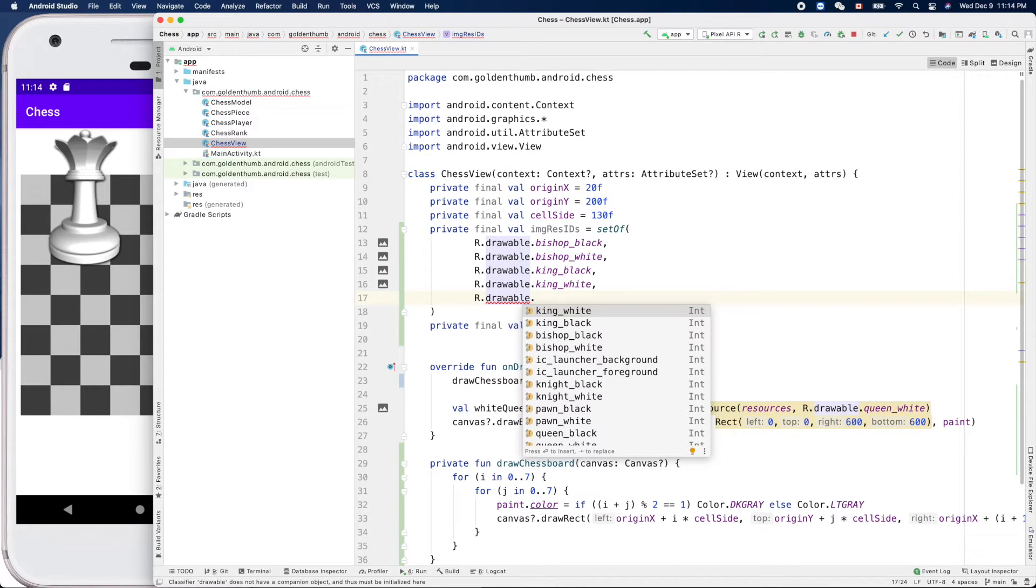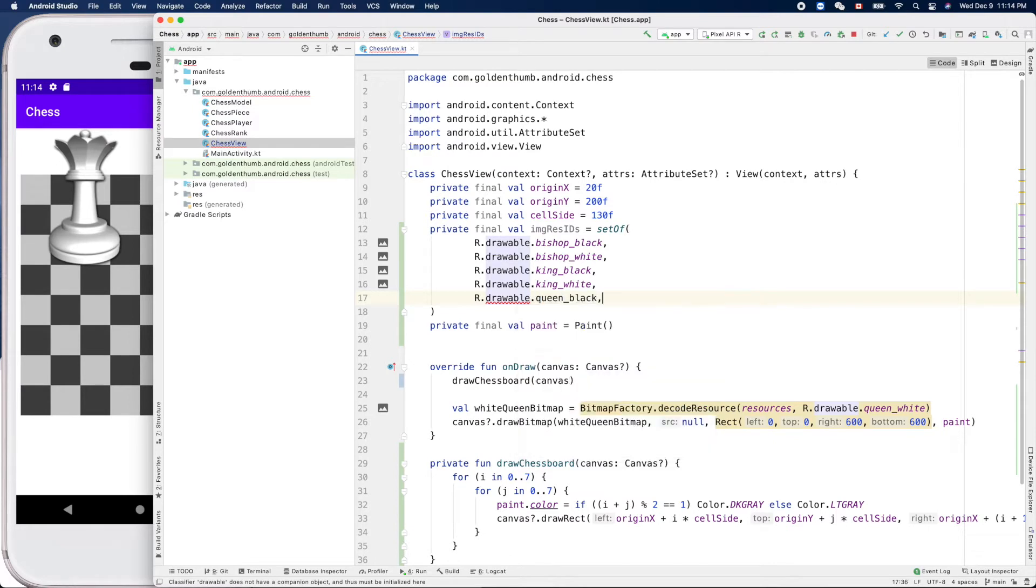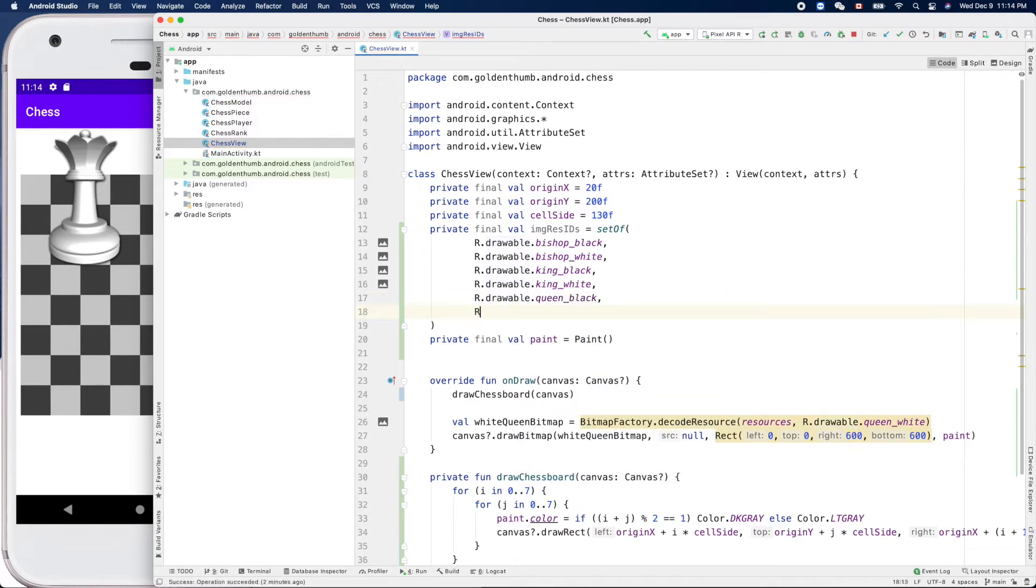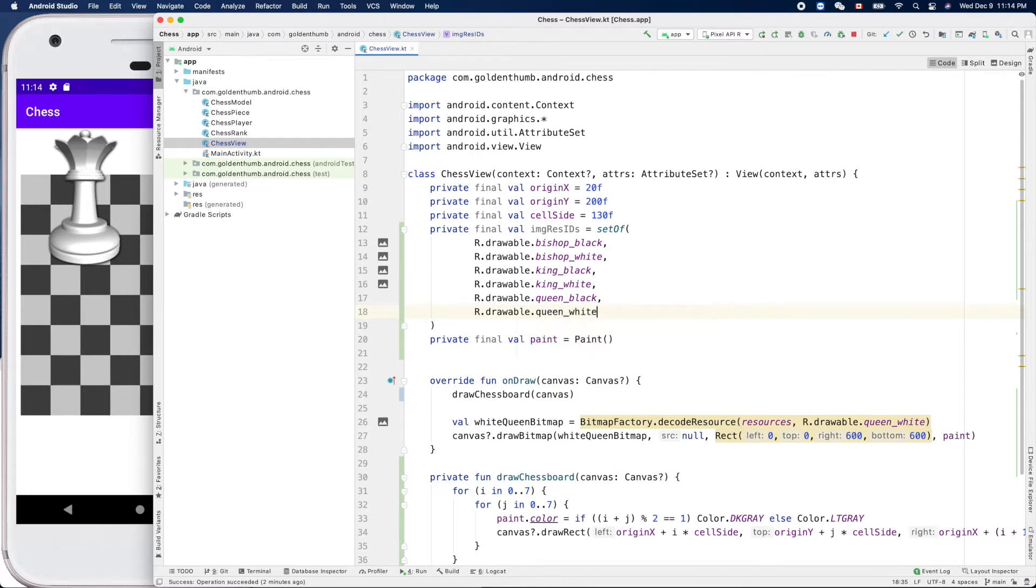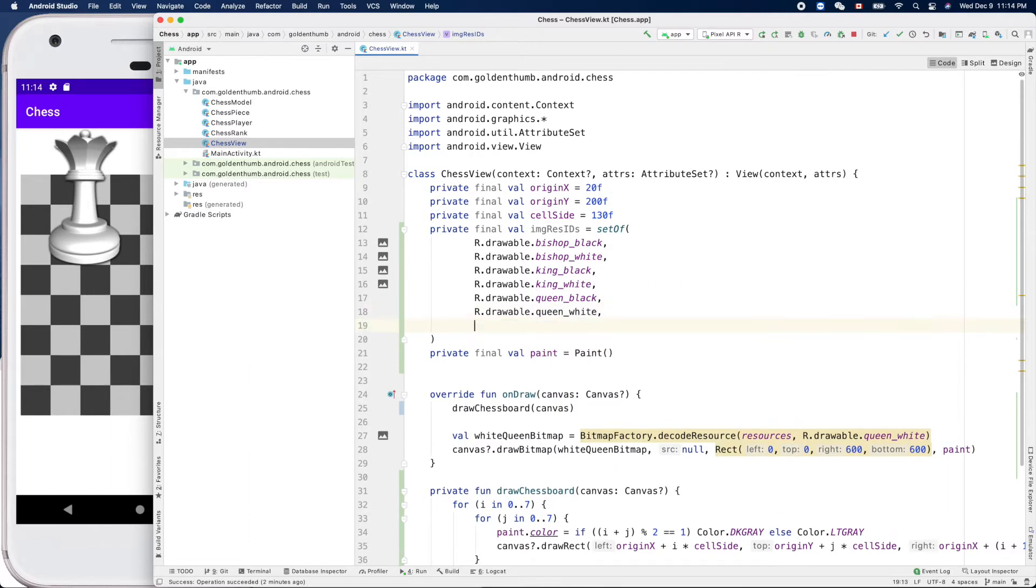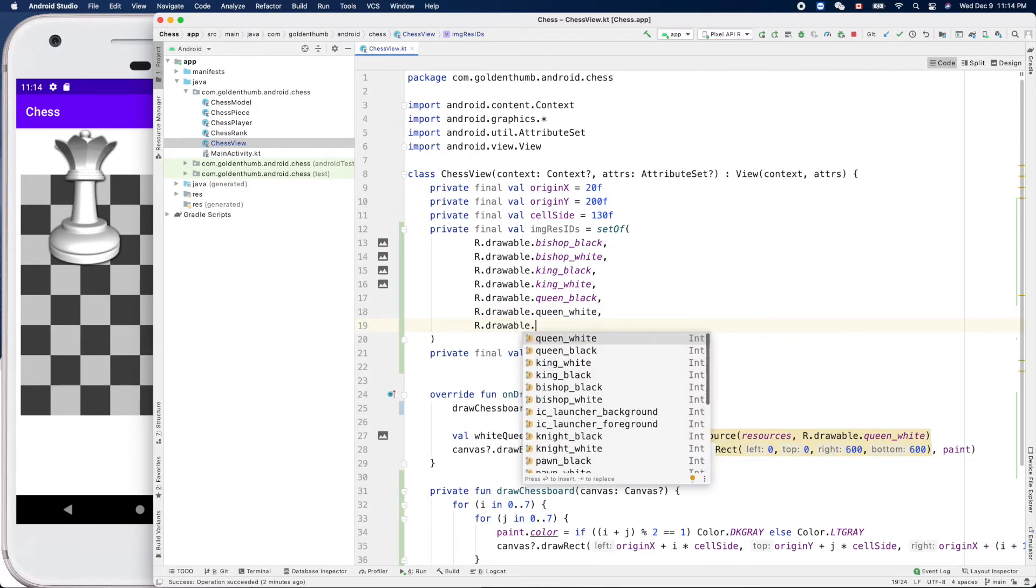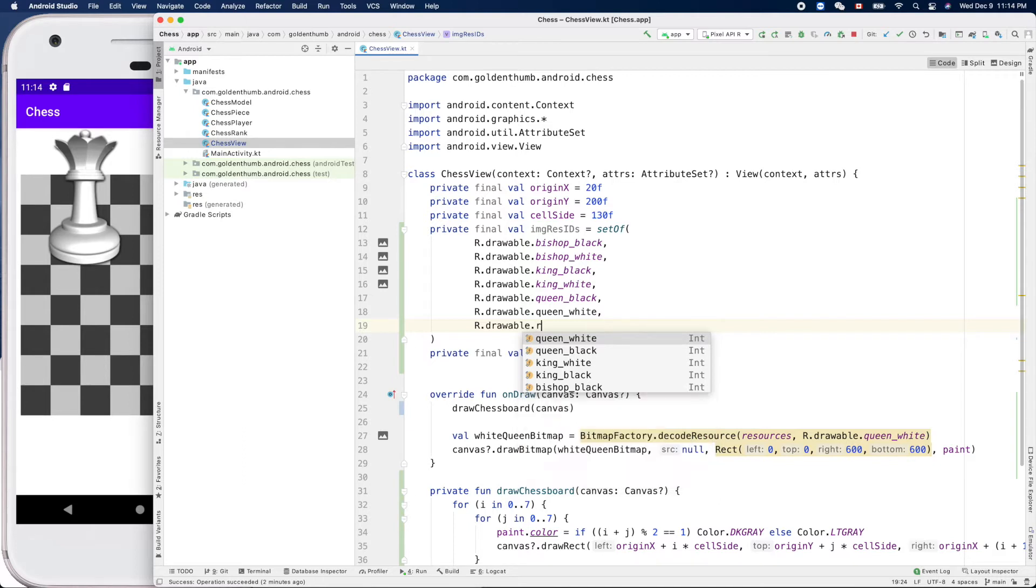And queen_black and queen_white. And now for example rook_black.